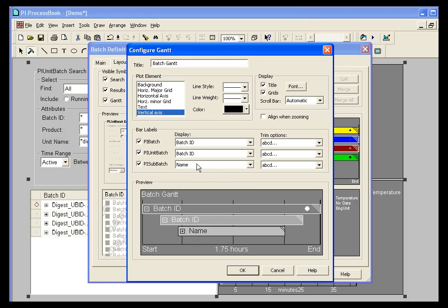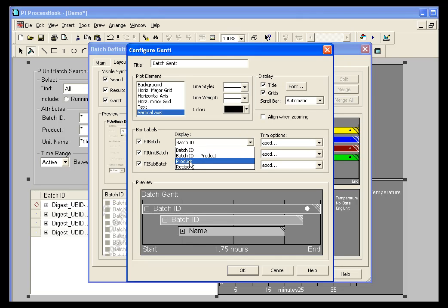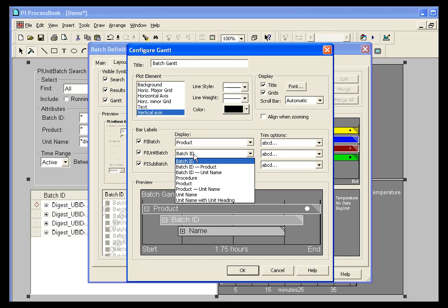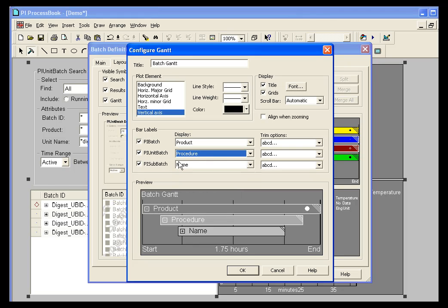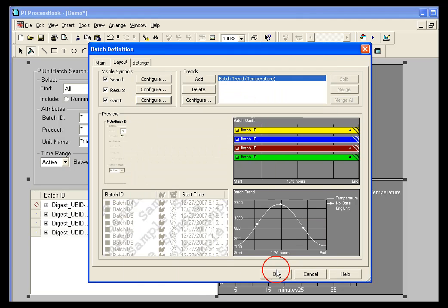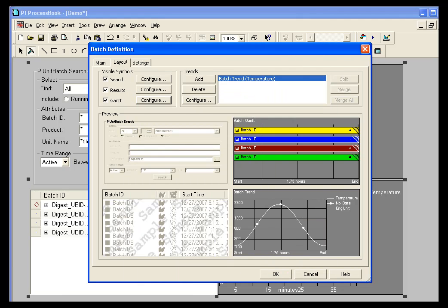Now, by default, we're going to show the ID numbers and the names of the sub batch. But you can show anything you want. You can show product name for the unit batch. You can show the procedure. So there's lots of different options you have on your Gantt chart on what to show. You don't have to necessarily show ID number all the time.